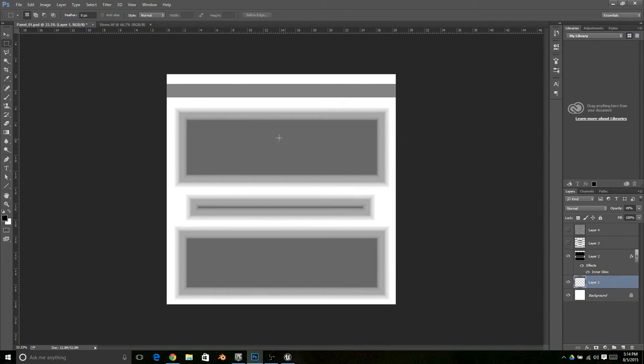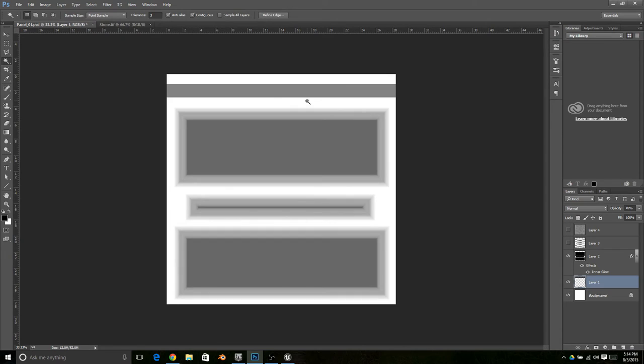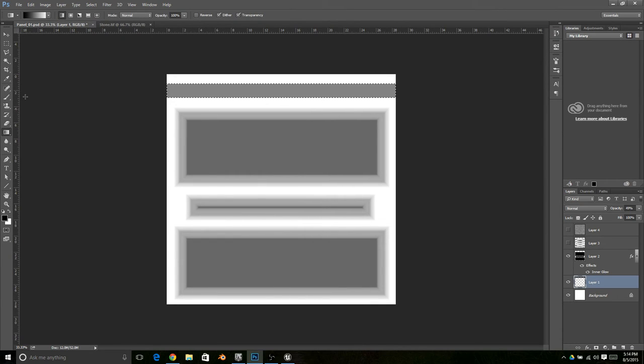The other way is I'm going to take this top bar and select the top bar. I'm going to go and create an actual gradient.